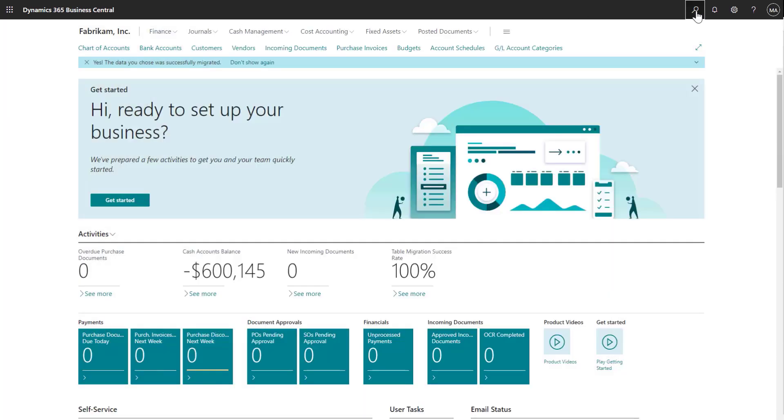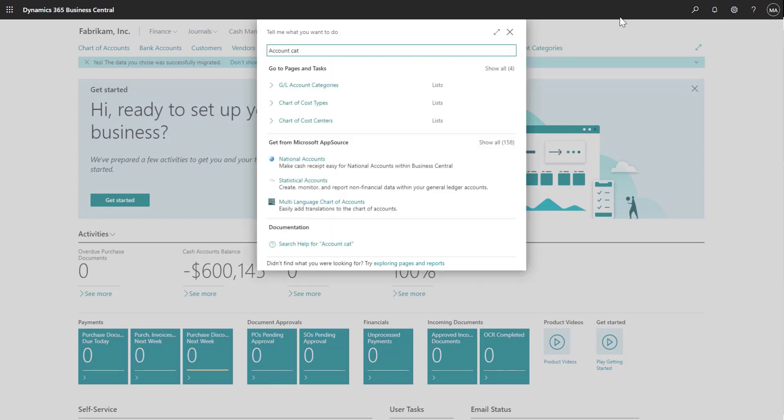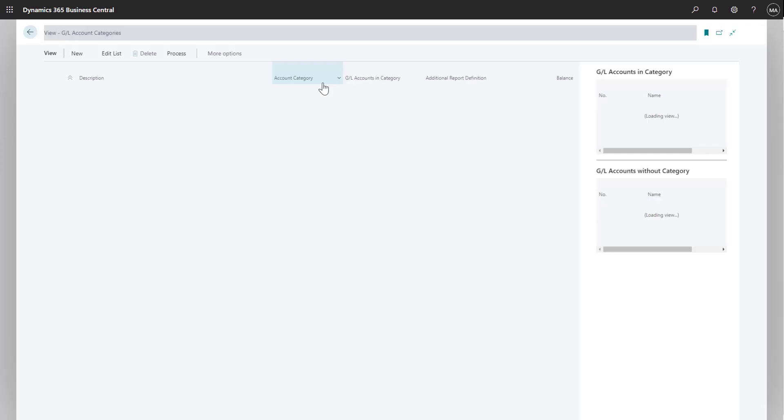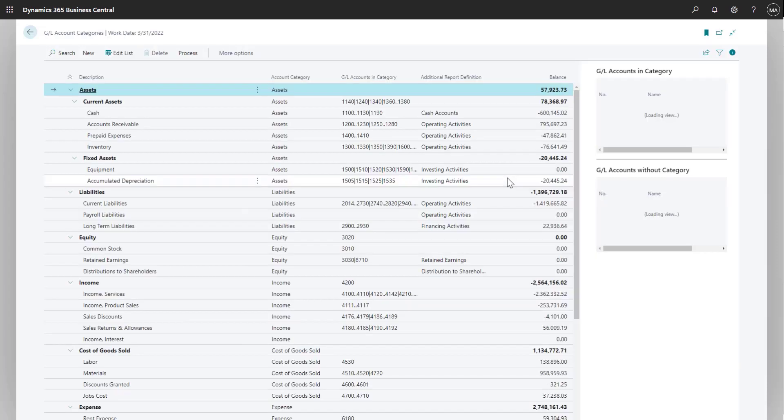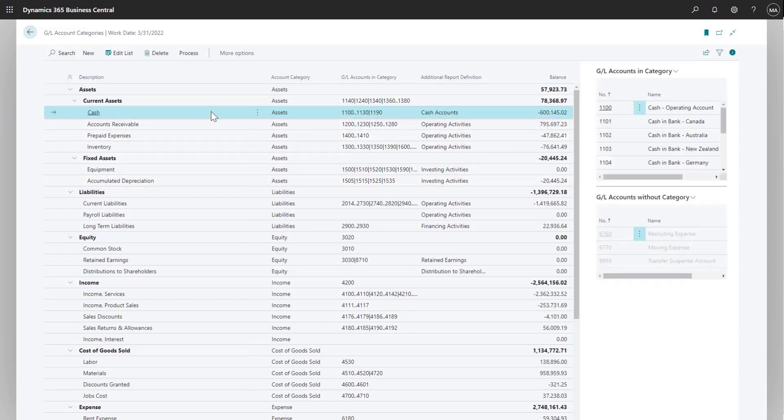Let's take a look at account categories in a bit more detail. If you use the cloud migration tool to migrate your data from GP to Business Central, then your accounts and the categories assigned will get moved to Business Central. If I select the Cash Accounts subcategory, on the right side I can see all the accounts that are included in this category.